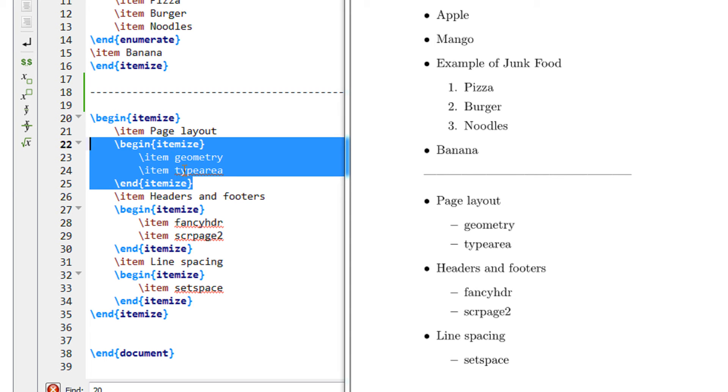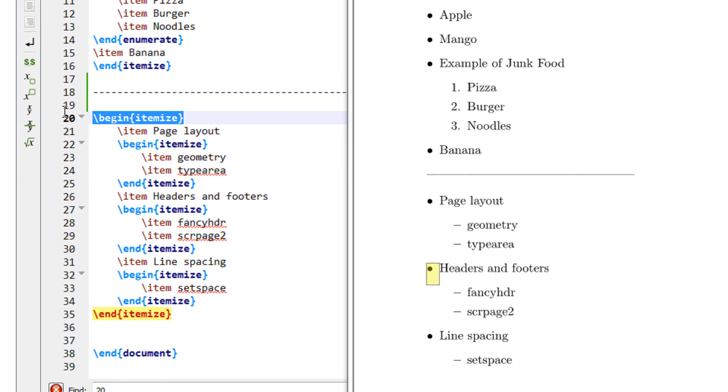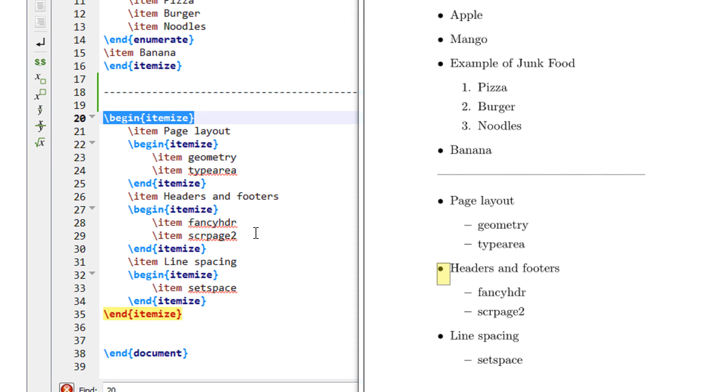So headers and footers will be exactly under page layout. So you see page layout, headers and footers because this is the part of original itemize environment. So anything which is nested will keep on moving further.